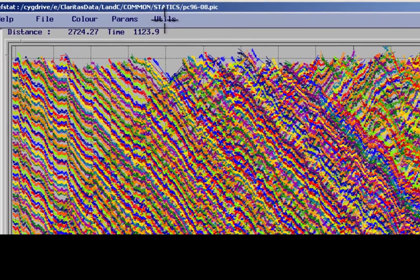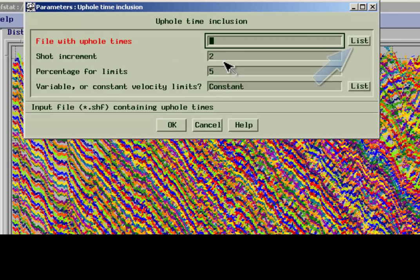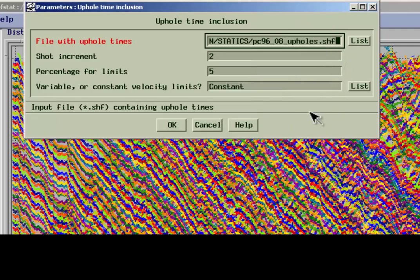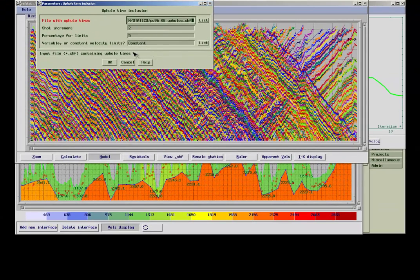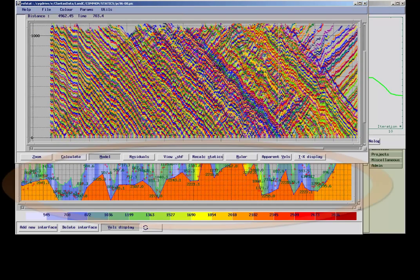Uphold times can be integrated into the model to constrain the weathering layer velocities. The Uphold times must have been written to a static shift file. This is usually performed within the Uphold processor module. This sets the velocities of the top layer to a fixed corresponding value.